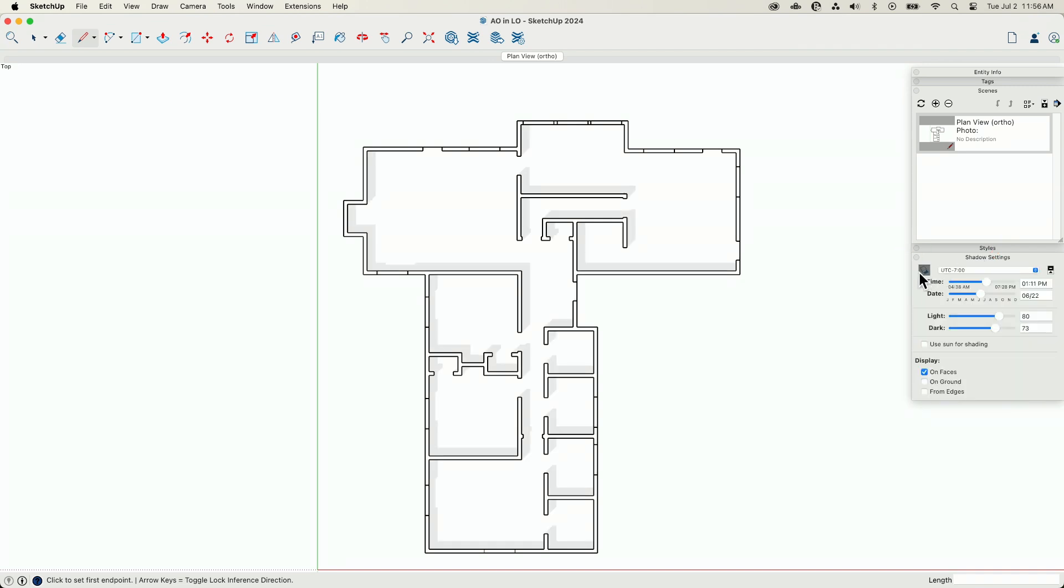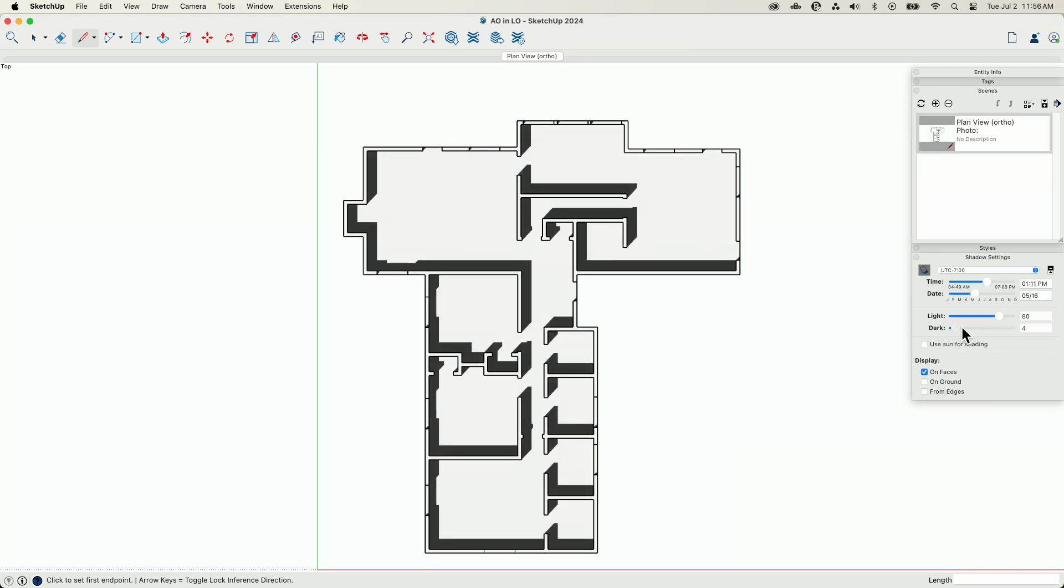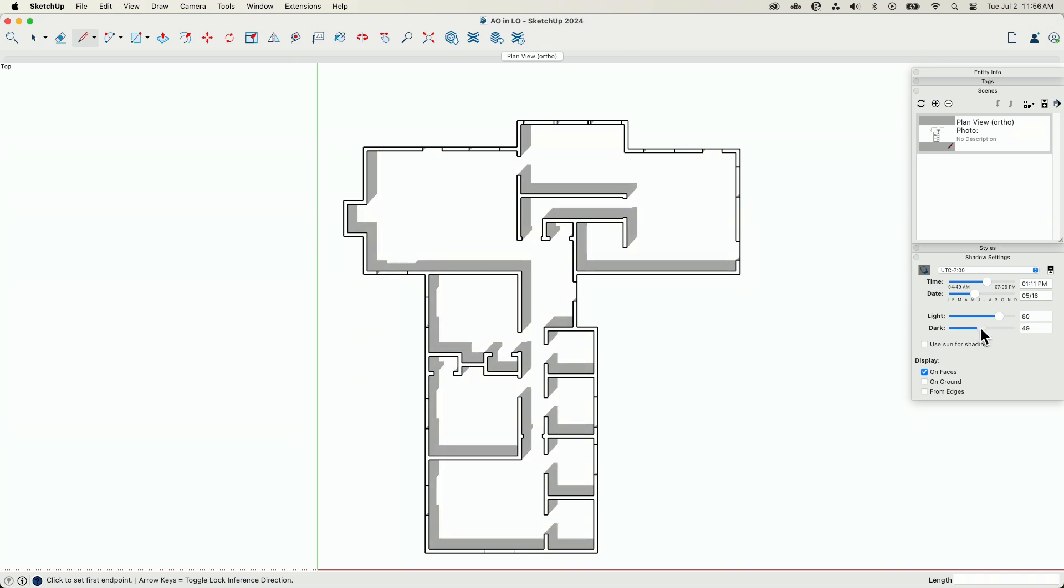First thing I'm going to look at is down here, shadows. I'm going to go ahead and flip my shadows on. And when I start playing with my shadows, a couple of things I want to keep an eye on. One is the darkness, right?